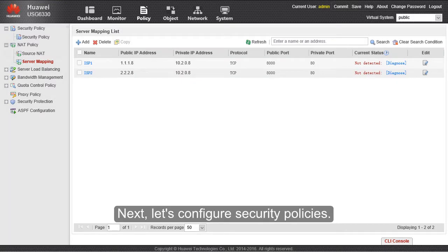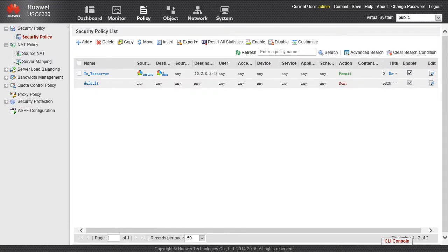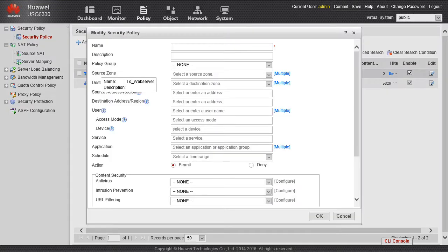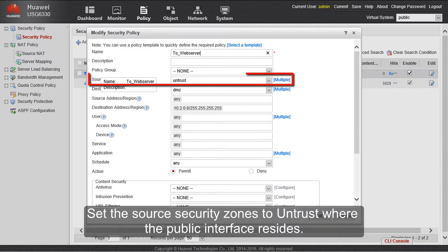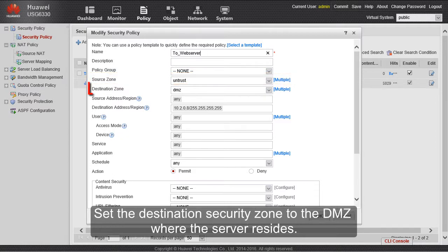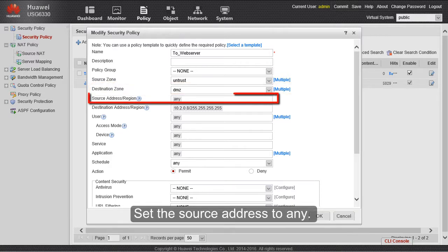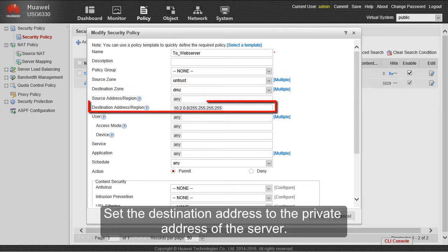Next, let's configure security policies. Set the source security zone to untrust, where the public interface resides. Set the destination security zone to the DMZ, where the server resides. Set the source address to any, and set the destination address to the private address of the server.